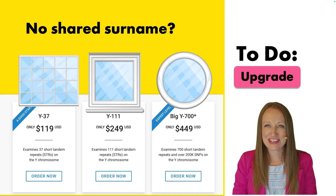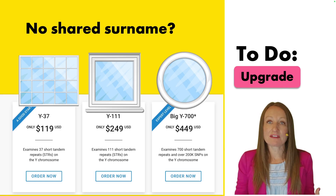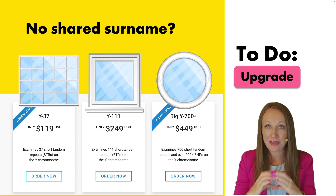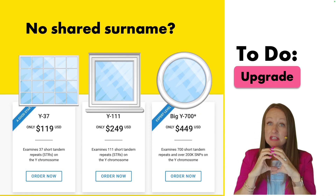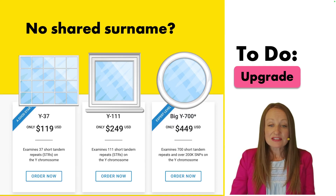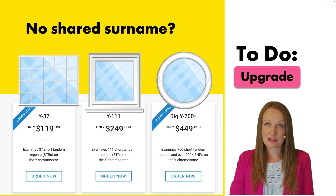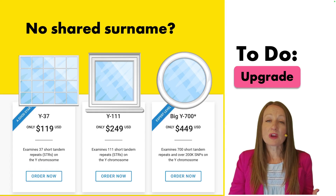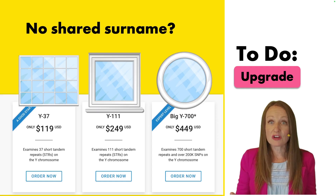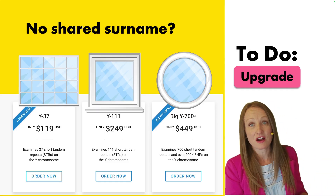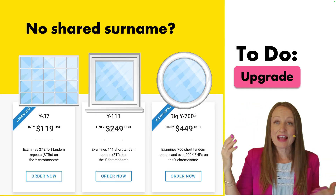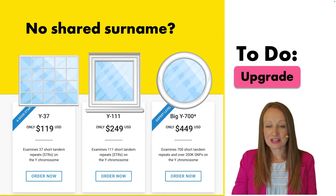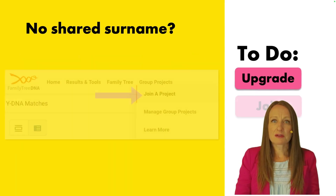Keeping with this analogy, if you test at the Big Y level, now we're looking at that small little porthole in your bathroom — a very small window of relationship, making it much easier to determine how you're connected because there aren't very many options. So upgrading often makes these matches with no surname fall off our radar, because they aren't matching us at these higher levels, which again means they weren't actually related to you in the first place.